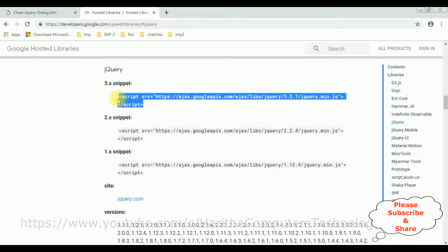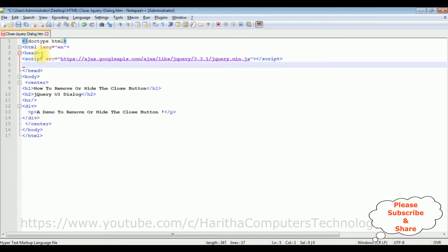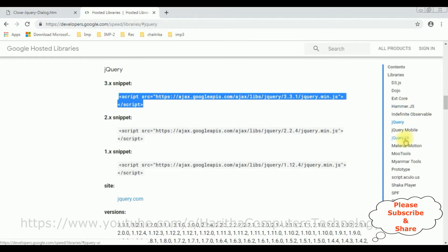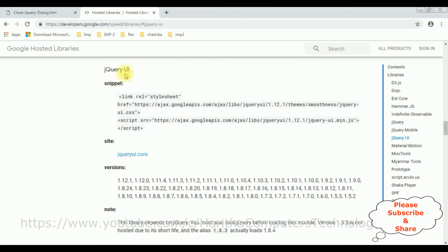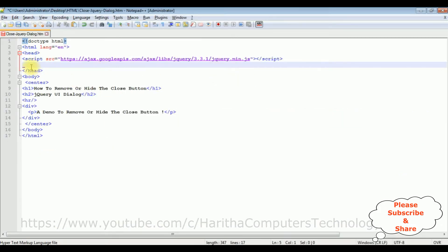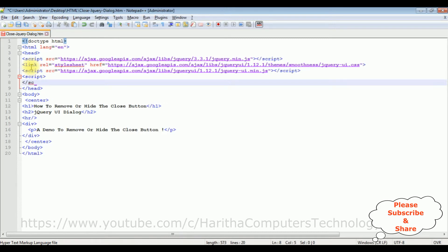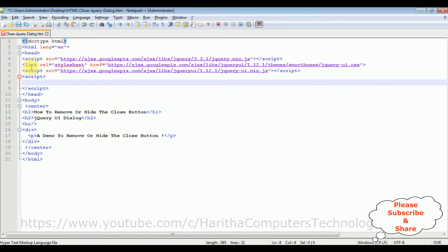Add that jQuery CDN script in the header section. After that I also require jQuery UI — clicking on that. The jQuery UI snippets have two links: one is the jQuery UI min.js file and the second one is the jQuery UI CSS link. Let's copy both and paste them in the header section. After that I'm adding the script tag and closing it — inside the script I'm creating the jQuery dialog box.